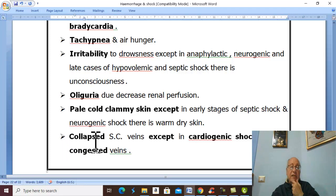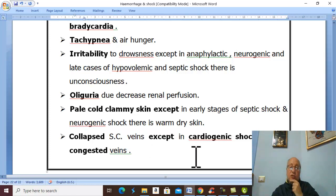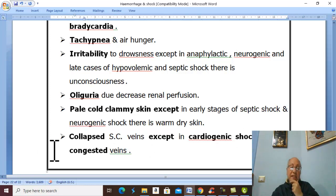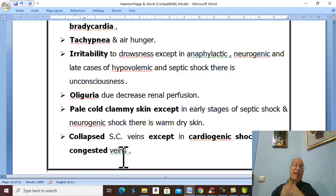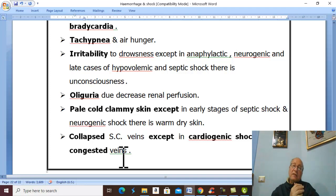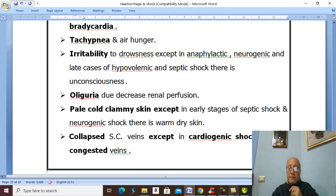In all cases of shock there are collapsed subcutaneous veins, except in cardiogenic shock where there are congested veins, congested neck veins, and high CVP. This concludes our discussion of shock and septic shock in full detail. Thank you for listening, and good luck.